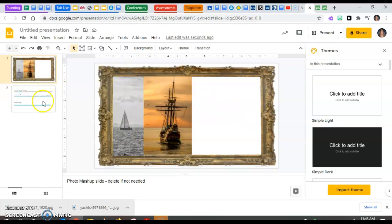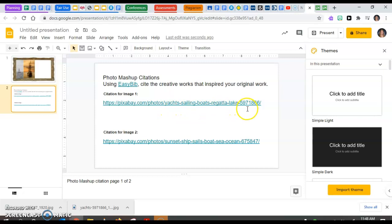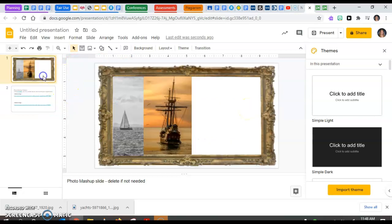And then that other part is making sure that I have these links so that later I don't have to try to find this exact picture of yacht sailing boat, regatta lake, five, nine, seven. That's going to be really hard to find later. So make sure you're capturing your links while you're working and everything will go pretty smooth sailing.